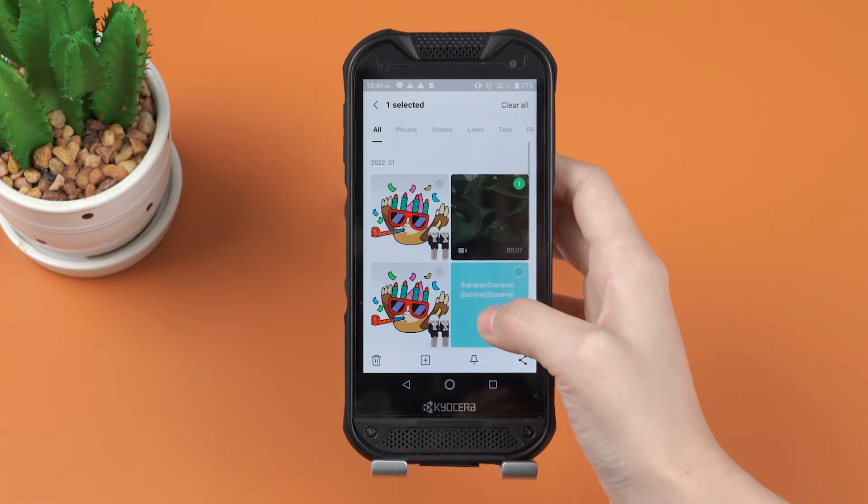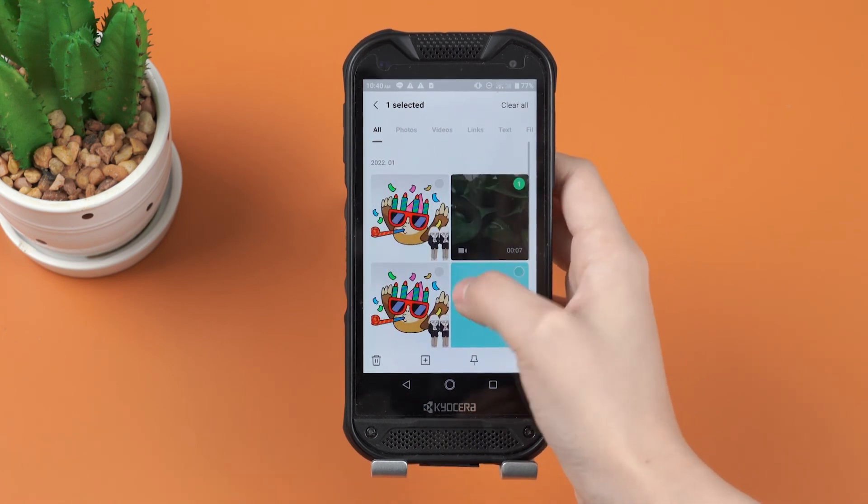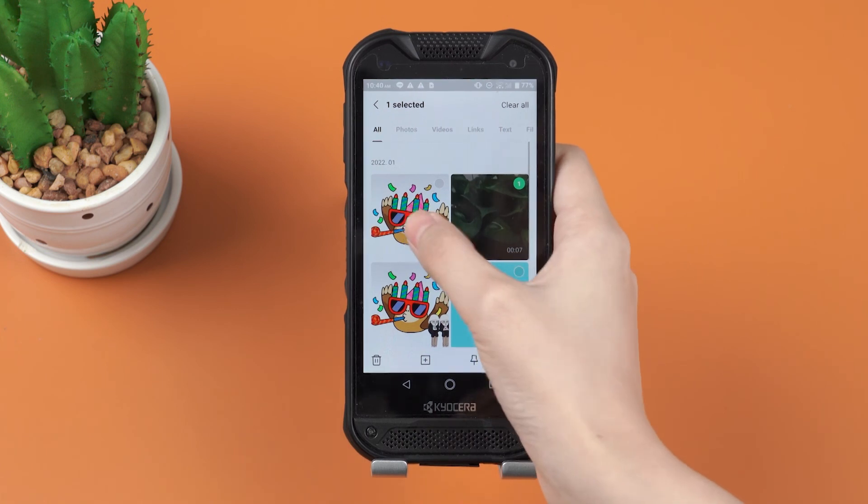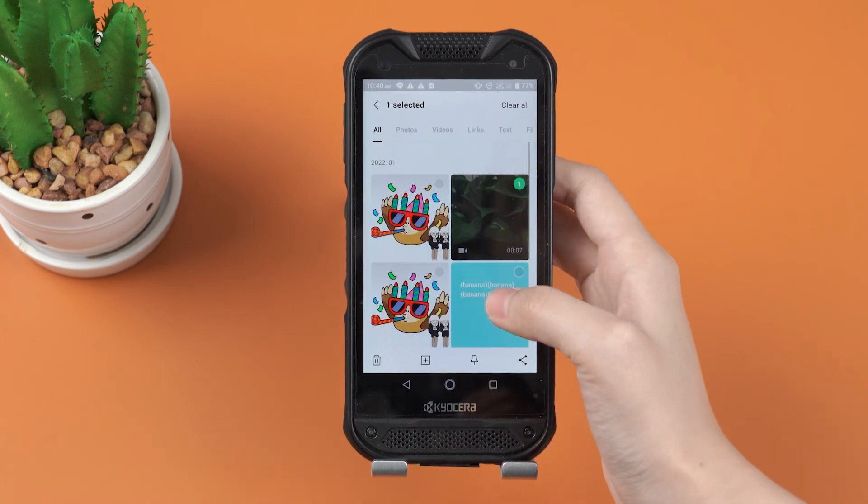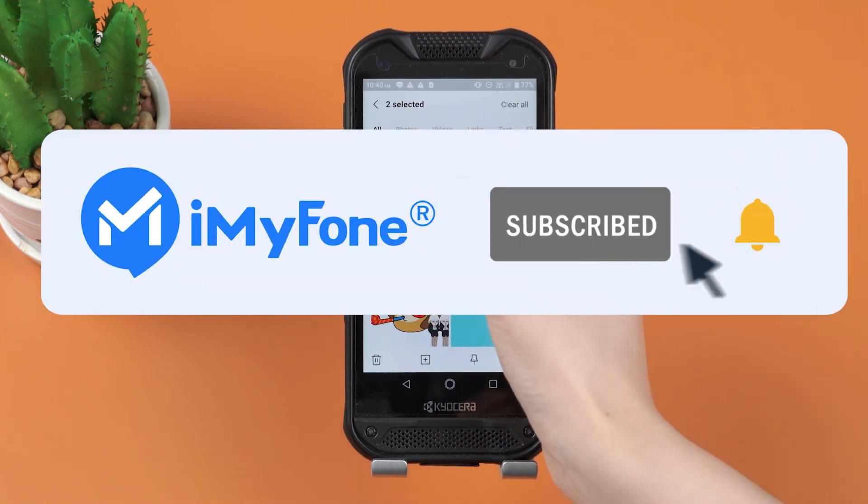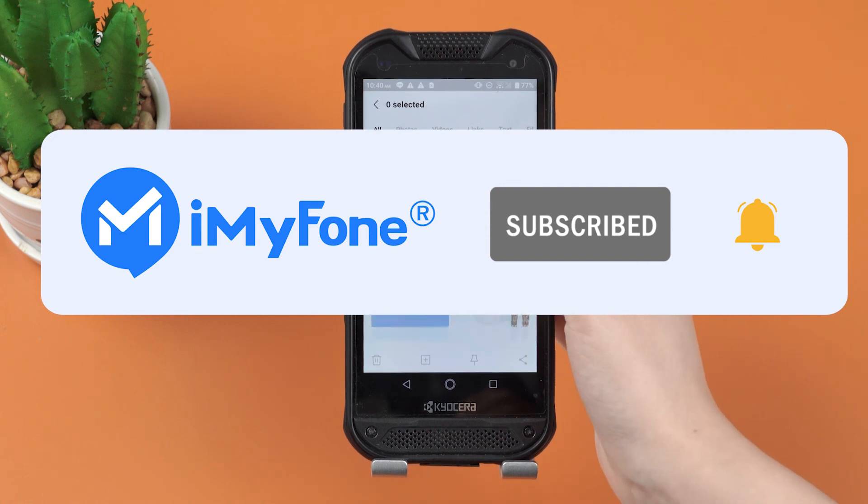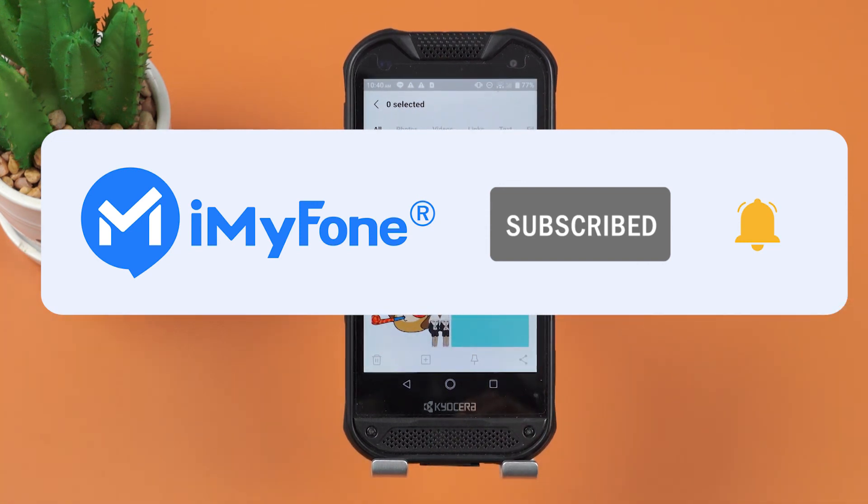Ok, that's all for today. If this video helps, please drop a like and subscribe to this channel. Videos here provide various solutions on LINE issues. Bye, see you in the next video!